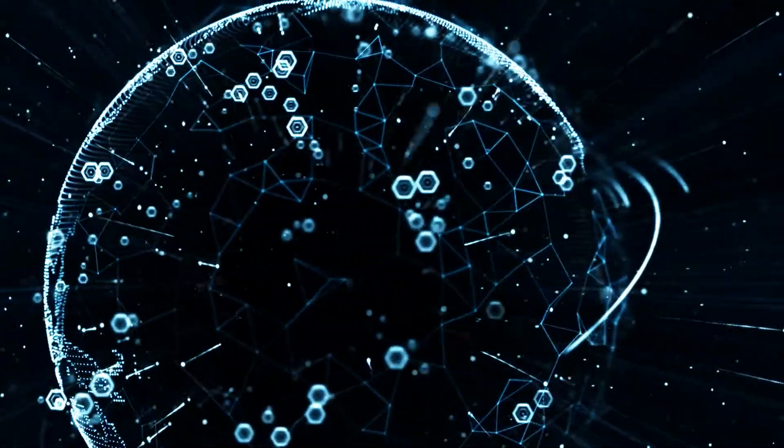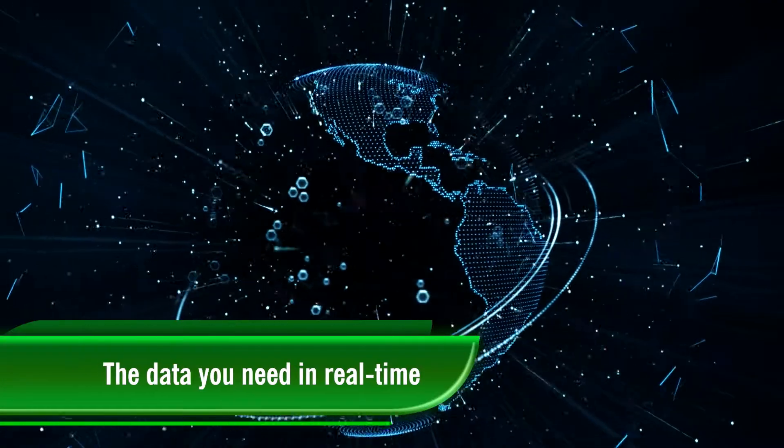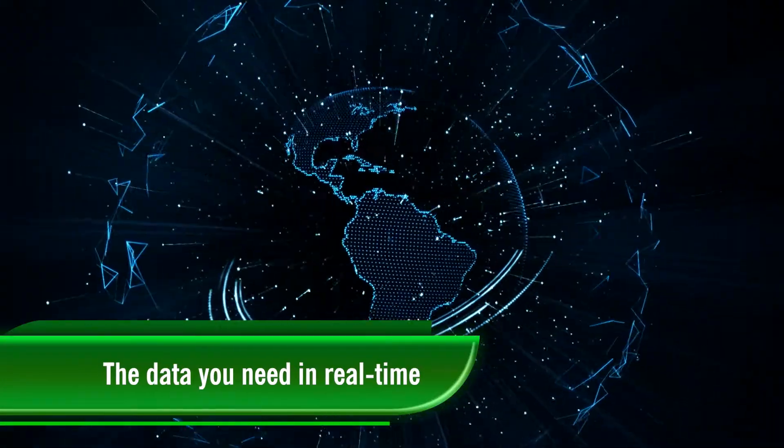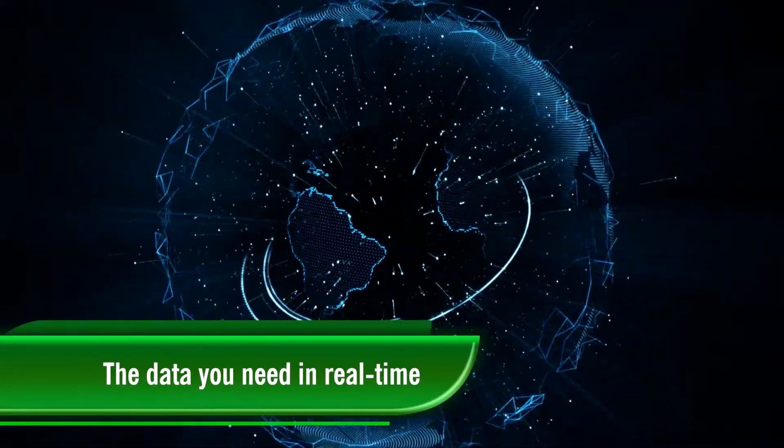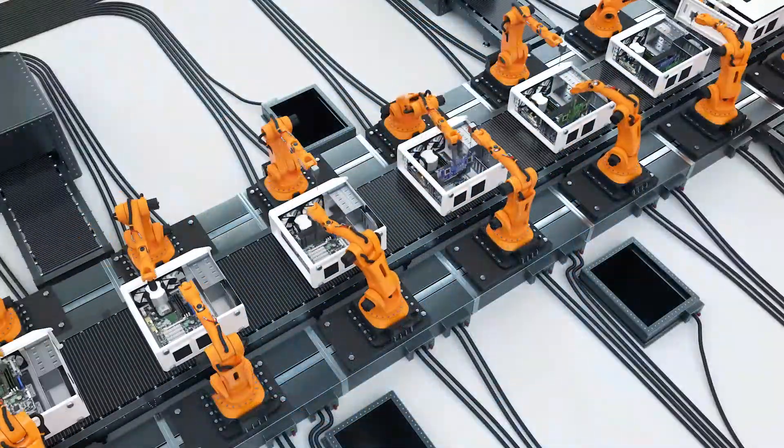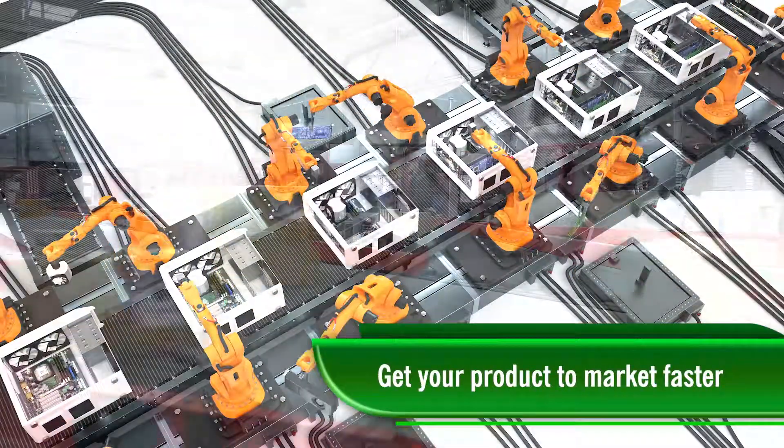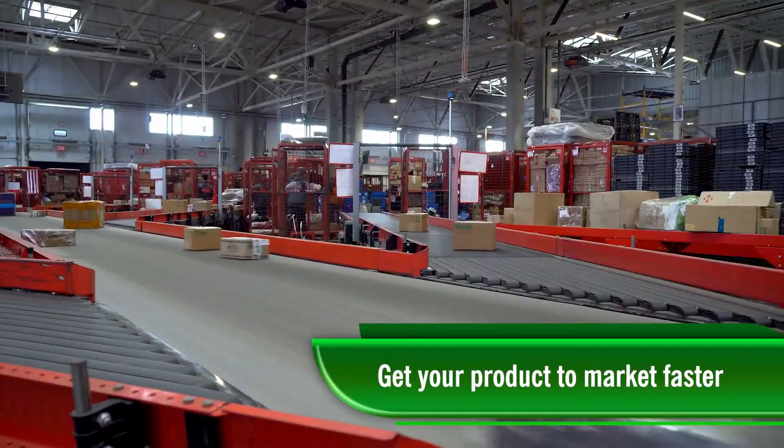With Future Electronics APIs, you'll get all the data you need in real time so that you can focus on what matters most, getting your product to market faster.